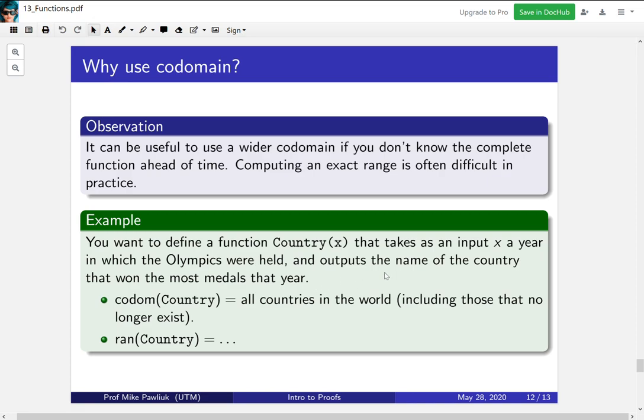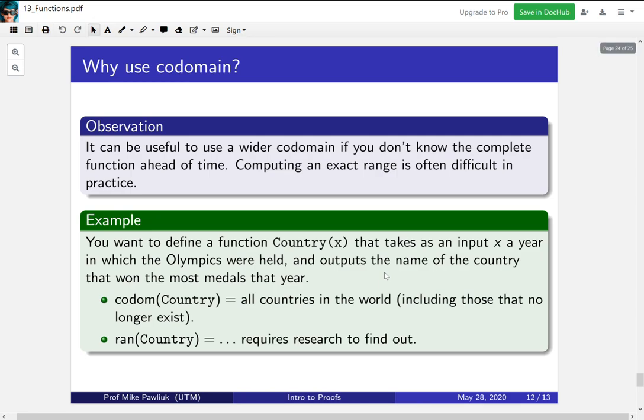Imagine you want to define a function called Country that takes an input x which is a year in which the Olympics were held and it outputs the name of the country that won the most medals that year. Now what would be the codomain of this function? Well the codomain would be all possible countries in the world including those that no longer exist but won a medal at some point. Now what would be the range of this function? What would be the actual outputs of this function if you ran it? Well the problem is that this requires research to find out. Here you wouldn't necessarily know ahead of time what is actually going to be achieved. You just know what could maybe get hit.